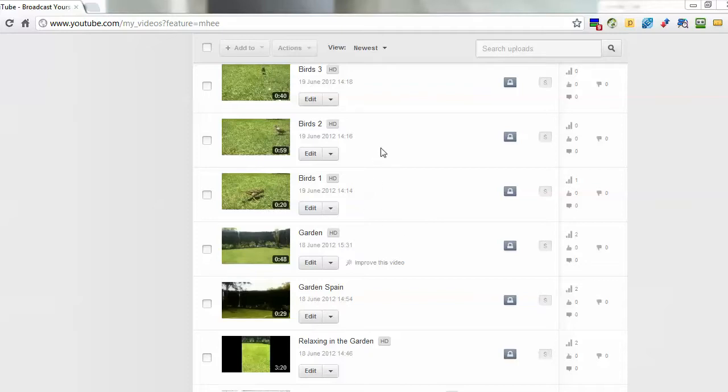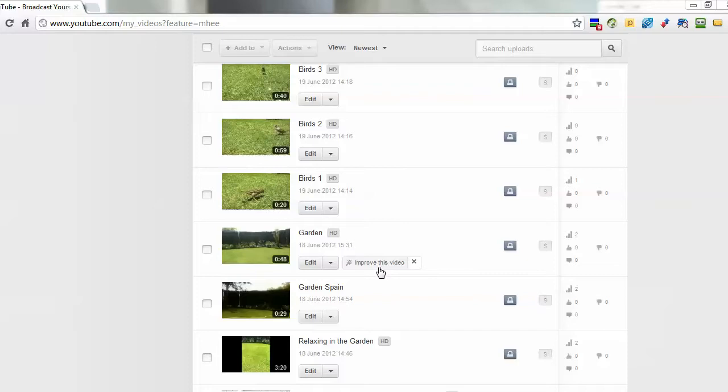If you upload a video from your phone, you might see it comes up with something like this where it says improve this video. It can be for the lighting of the video or it could be for shaky footage. For this video it is actually shaky - the video is really shaky. So what I'm going to do is click on this improve video link.